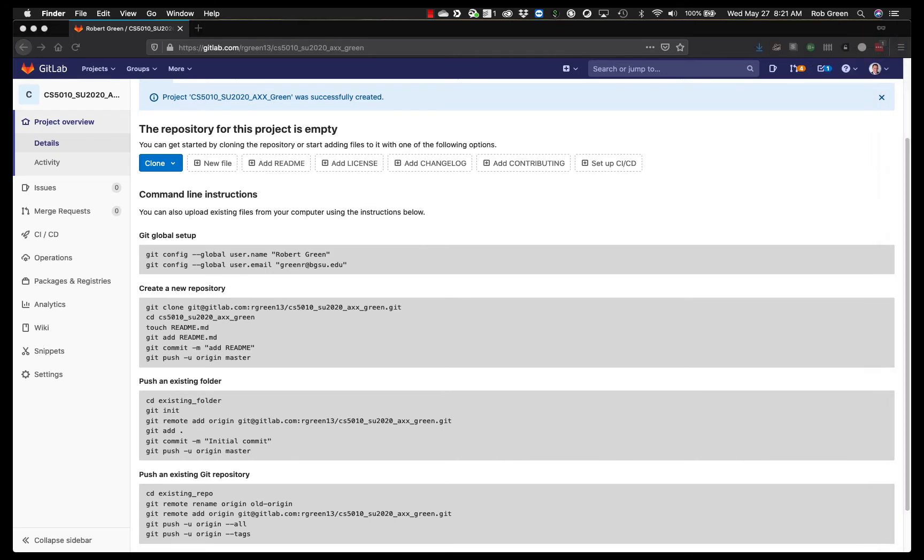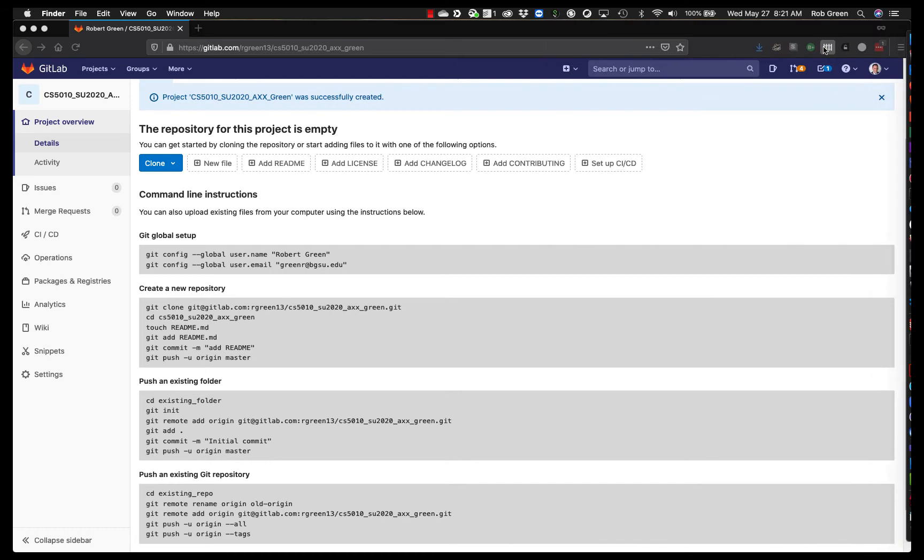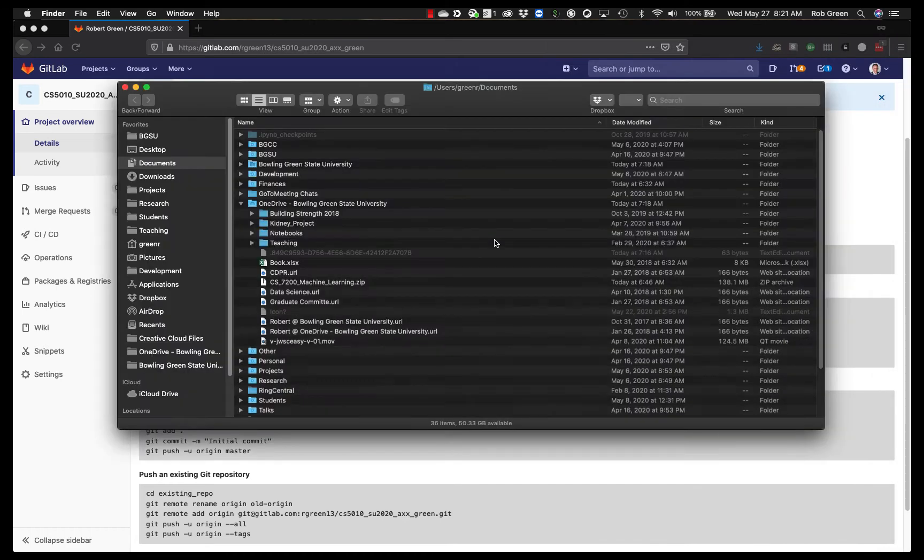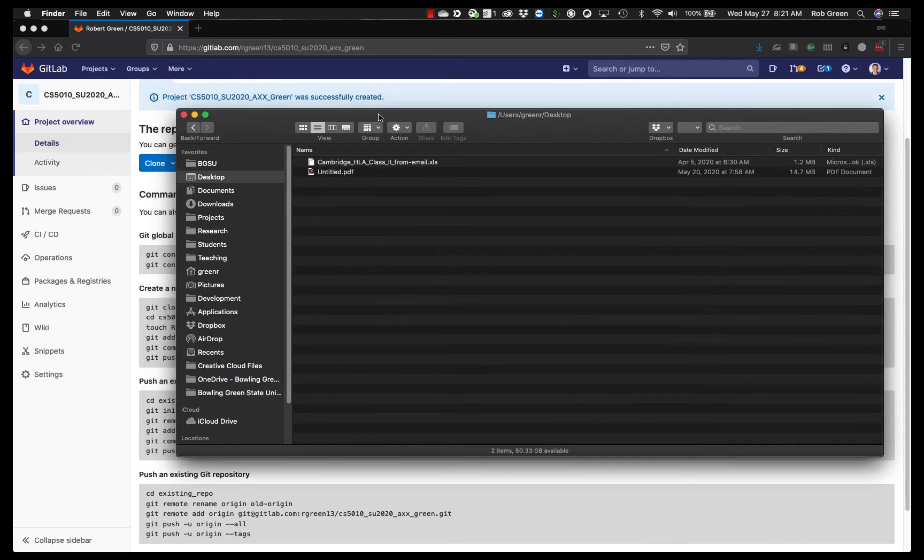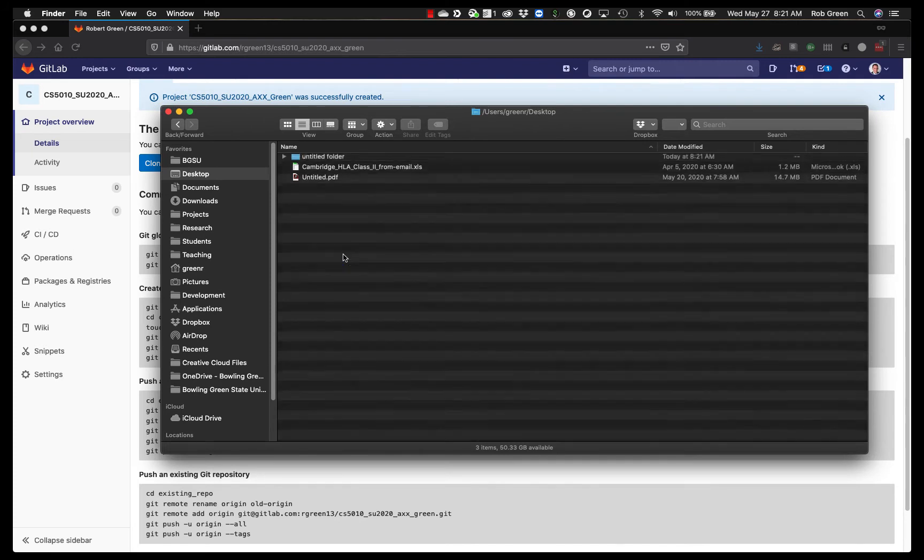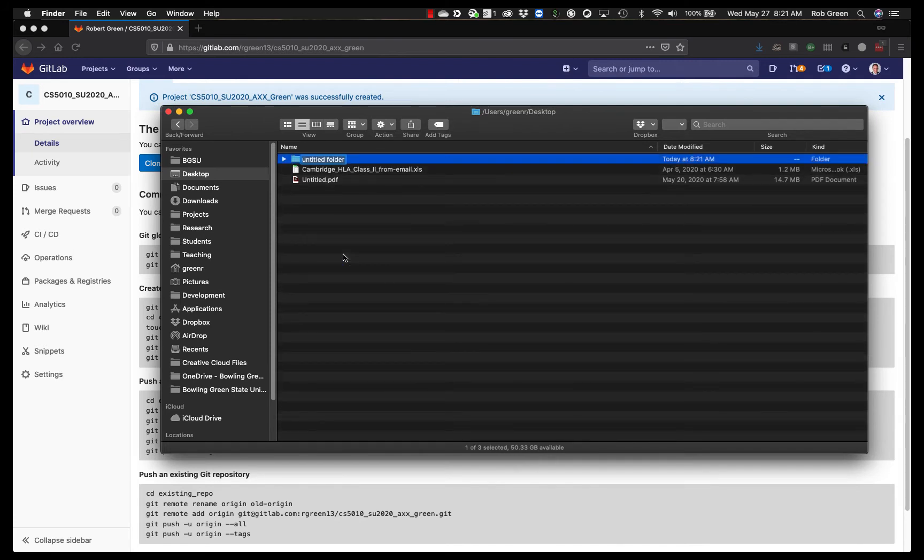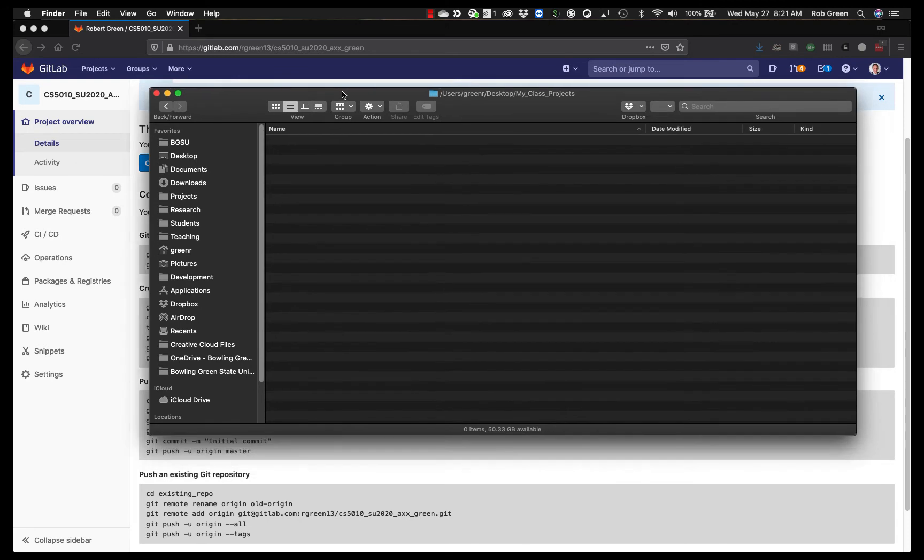First thing we're going to do, I'm going to go ahead and create a new window, finder window or explorer. I'm going to go to my desktop or wherever you want to. Go ahead and create yourself a new folder for your class projects. I'm going to call this my class projects or assignments. And you'll see we now have an empty directory. That's great.